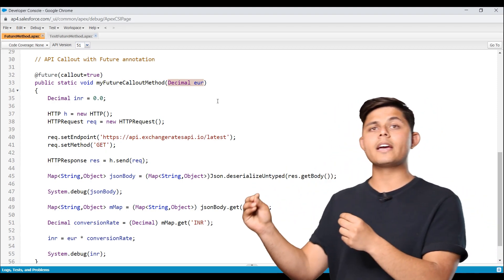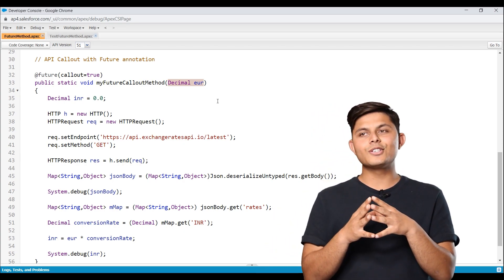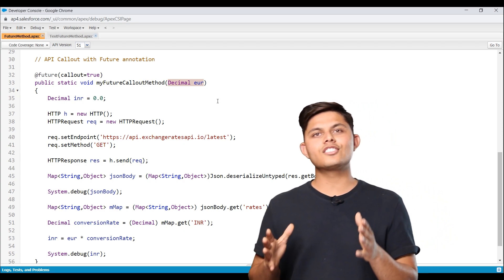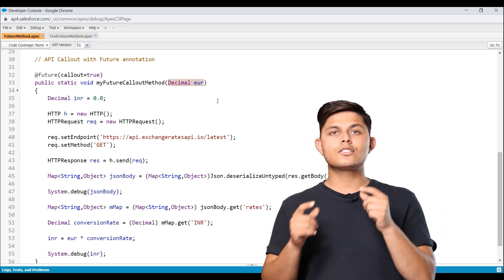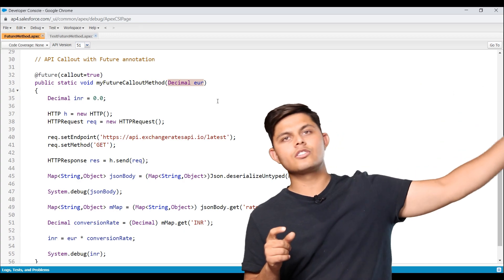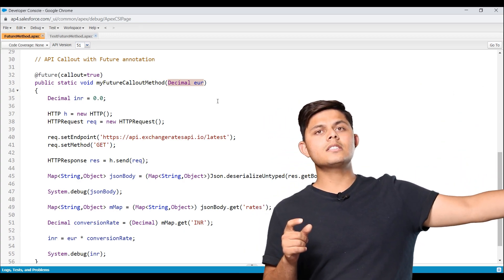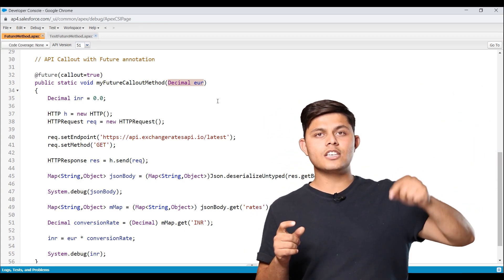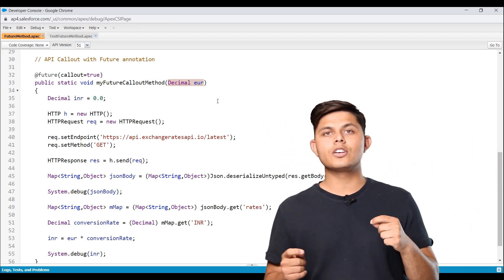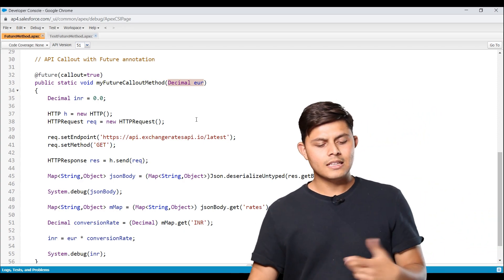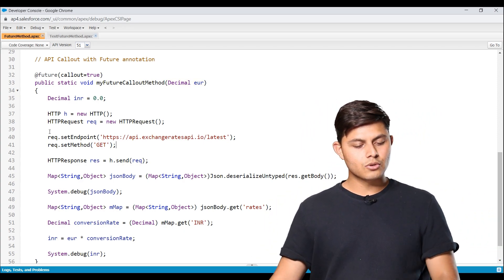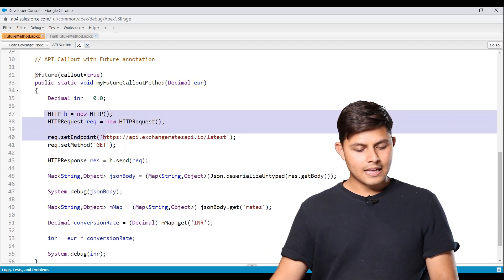So whatever input we'll be getting will be in euros and we'll convert it into INR. But the problem is we do not know the exchange rate. So for that, we'll be calling an external API which will provide us the current exchange rate that is going on. And accordingly, it will convert the euro to INR. That's exactly what this code is doing.